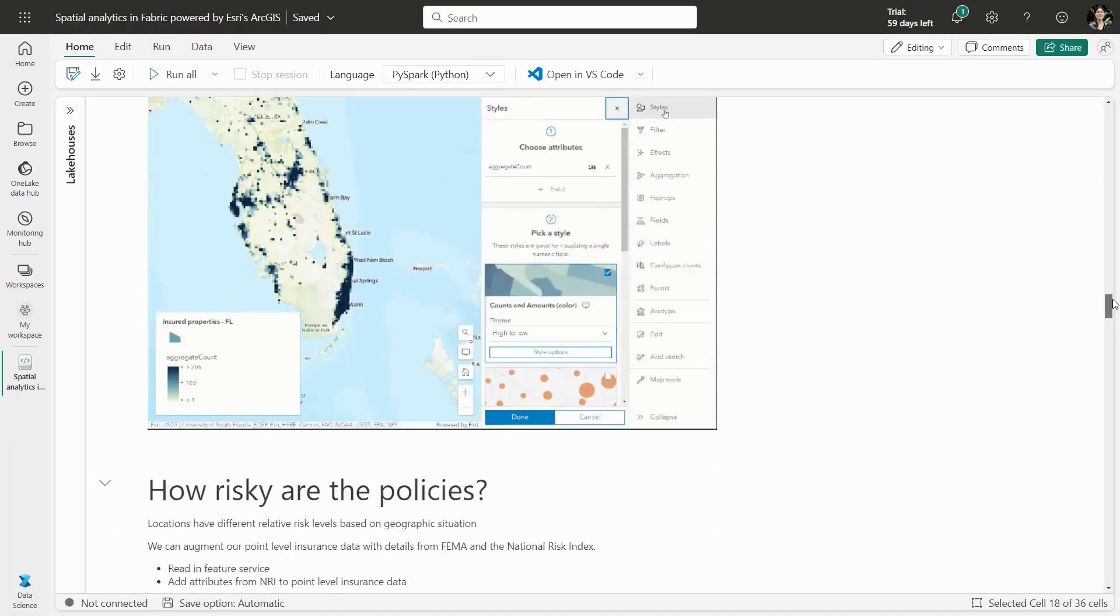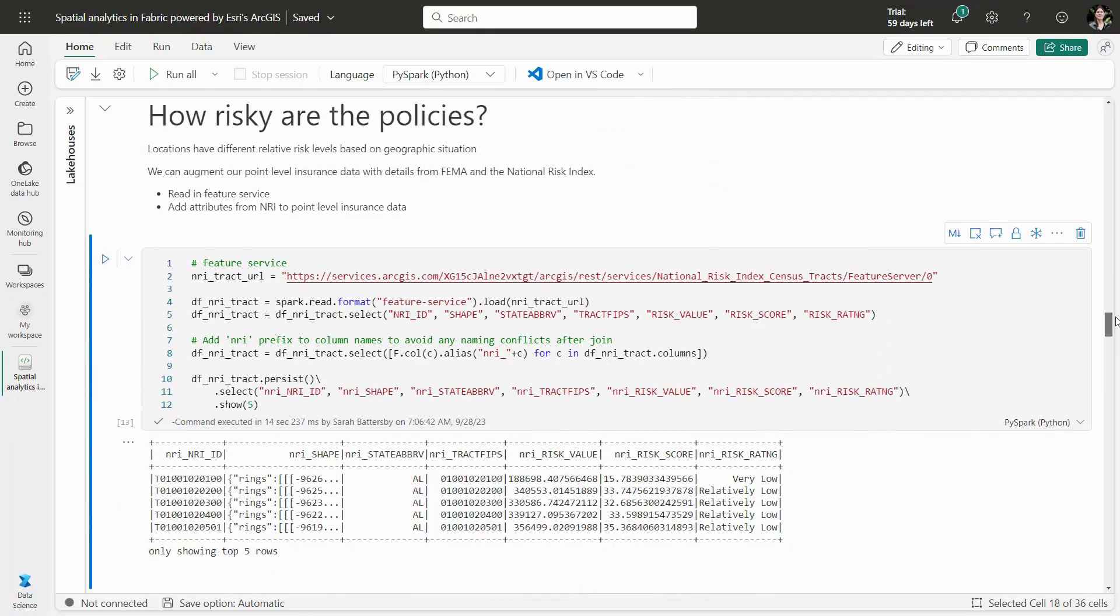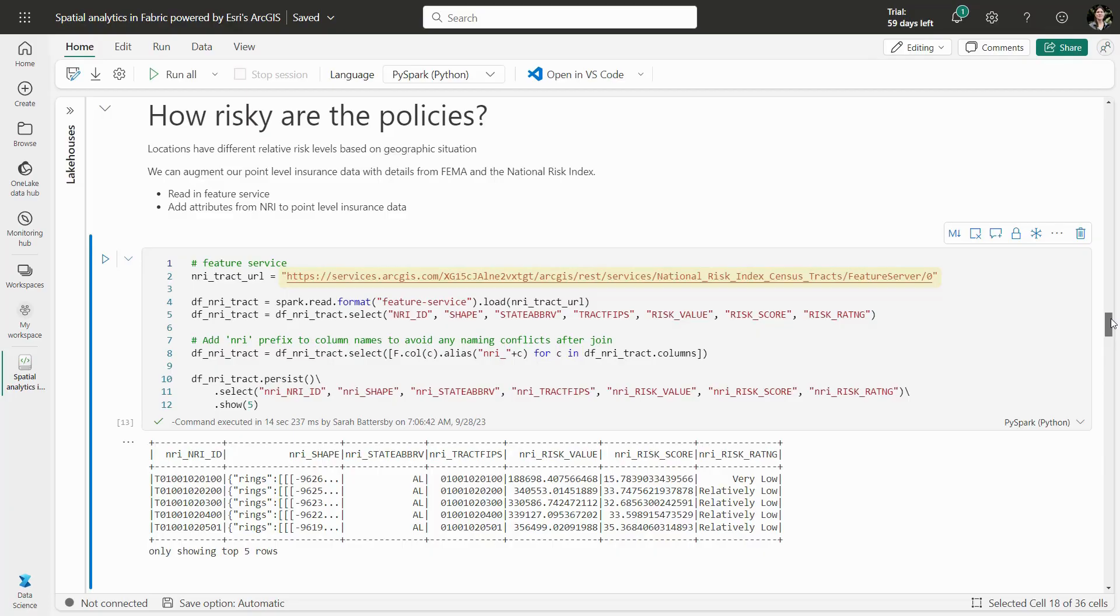Beyond just visualizing distributions, we can ask more complex analysis questions, like how risky are each of these insurance policies. We can bring in a data set from Esri's ArcGIS Living Atlas of the World with data for FEMA's National Risk Index, where each census tract has a risk rating.